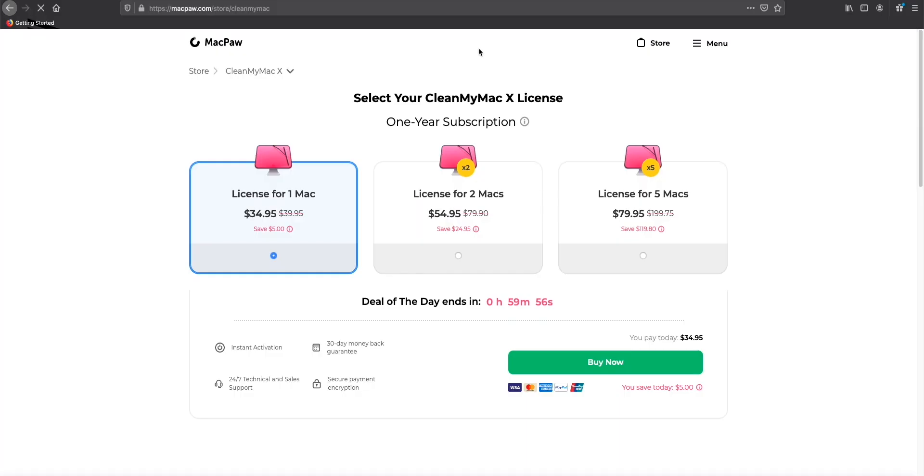And talking about the price. The app comes with two subscription models. One is the per year model and the second one is one time lifetime purchase, which is what I think is the best way.